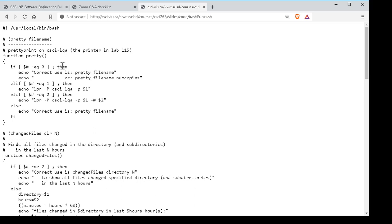The first function at the top of the file is called 'pretty' and the idea is it's supposed to print out an ordinary text file — a C++ file or something like that — to one of the line printers. The particular printer this sends to is the one in lab 115. So I want to be able to type something like 'pretty filename' and how many copies I want, and have it generate the command to send that file to the right printer. The actual command is just LPR, the print command, dash P to specify the printer name — CSCI-LQA is the name of the printer in lab 115 — then dash P for the pretty flag, and then dollar-one is the filename parameter.